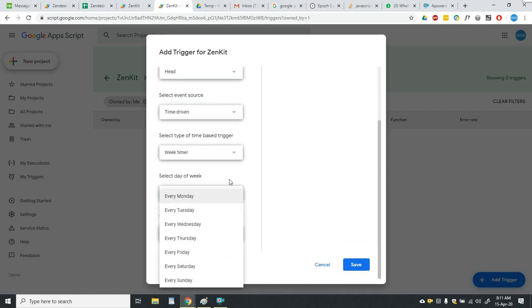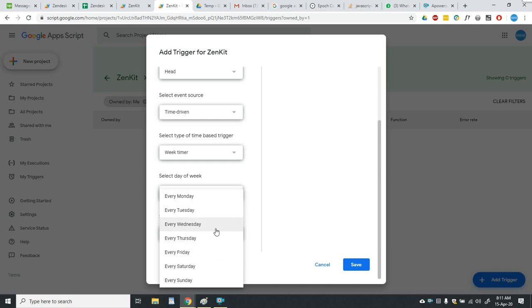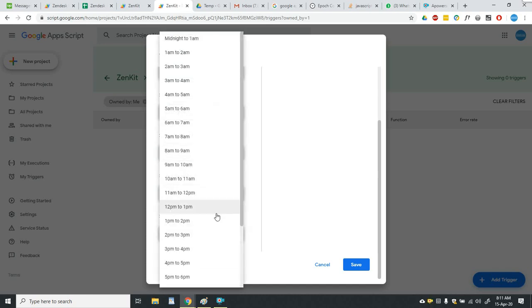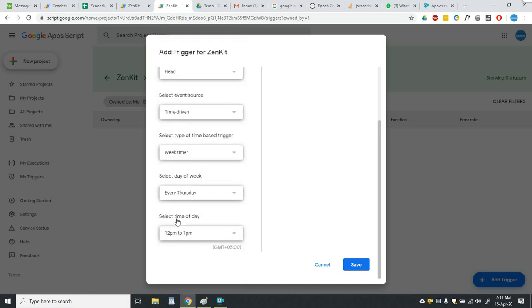So you can run the function every specific day after every week. You can run it every Thursday at, let's say, 12 pm to 1 pm. So this function will run every Thursday between 12 pm to 1 pm. It will run once between this time span.